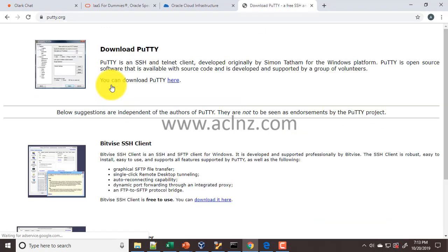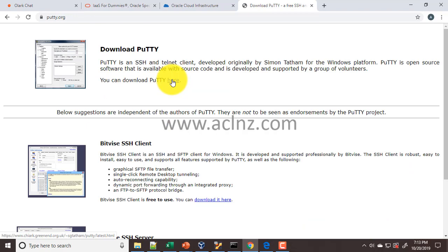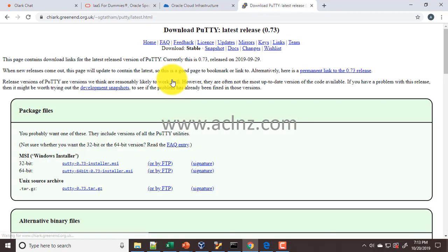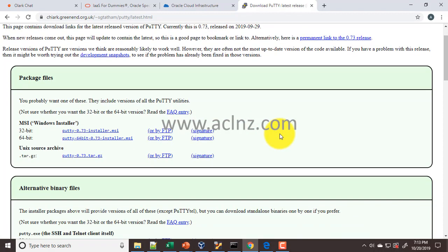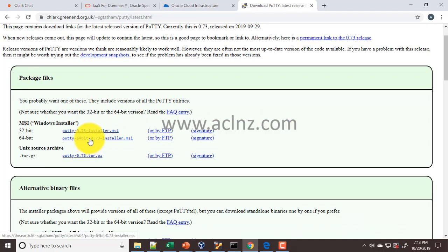Here you can download PuTTY, so click on this one and then it gives you the option of whether you wish to download the 64-bit version of MSI. Since our Windows operating system is 64-bit, I'm going to download this one.